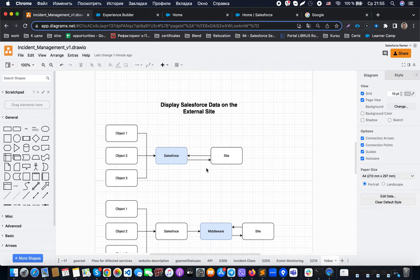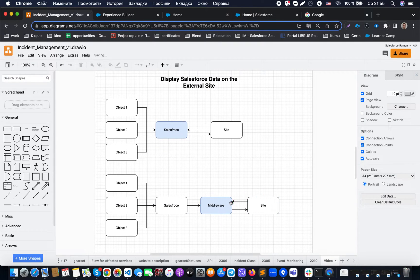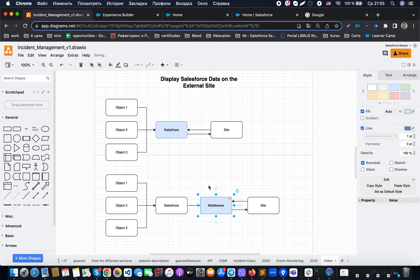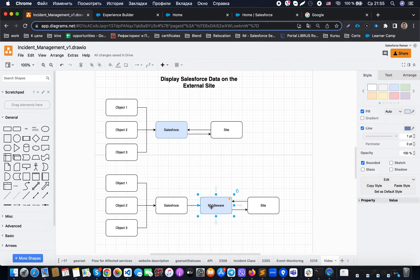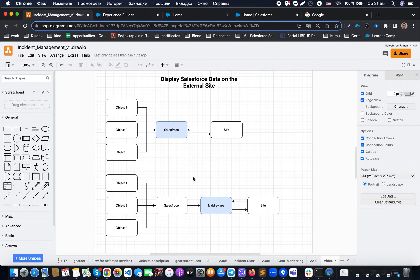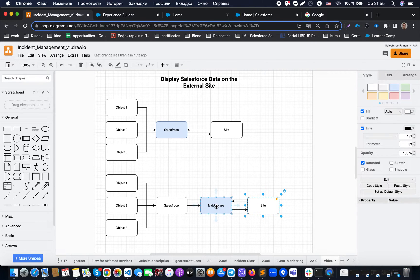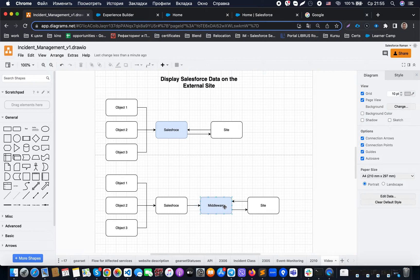There are different situations where we could change our integration approach using middleware. For example, on that middleware we could have a caching mechanism that grabs information from Salesforce and stores it in a cache for a couple of hours. Each time the website makes a similar request, if the middleware sees that request was already done, it will just return data from the cache, reducing the number of callouts to Salesforce.